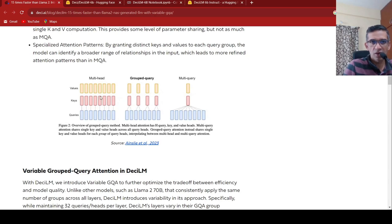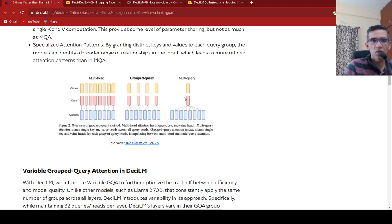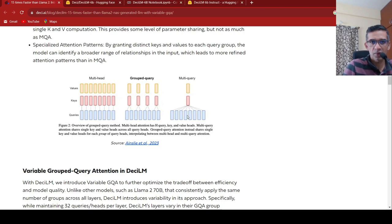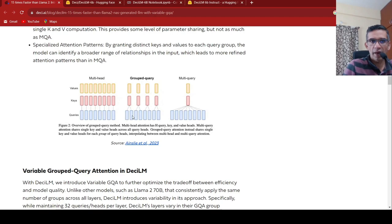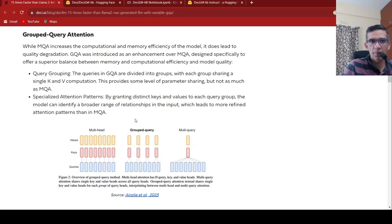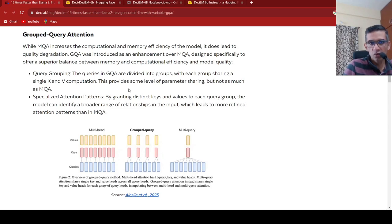So that is what is explained over here. So this is the multi-head to start with. Then you had a multi-query, whereby your keys and values were shared across all the queries. Here for every query there is a key and value. Whereas in grouped query, you are actually grouping certain queries. That's the idea. You divide these queries into groups, with each group sharing a single key and value computation.